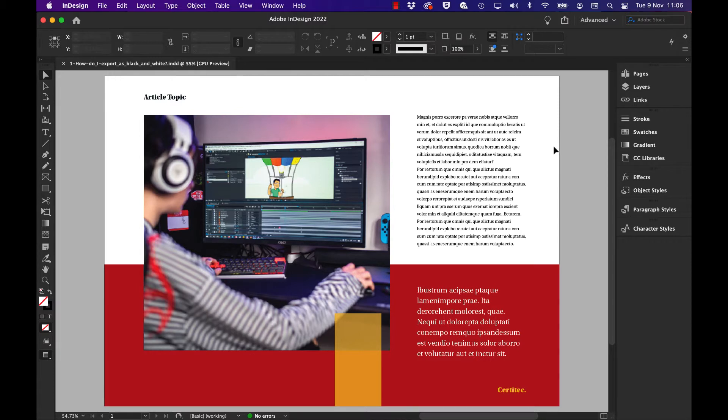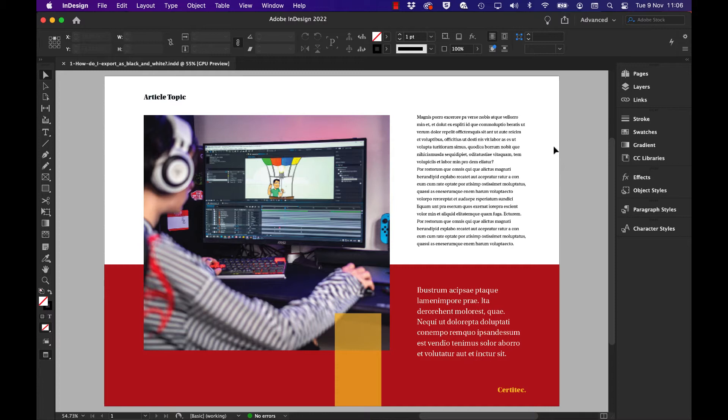But in the meantime, somebody wants a black and white version so they can print off a couple hundred for cheaper distribution. One thing you'll find in InDesign: there's no global way to change all the colors from color on screen to black and white.